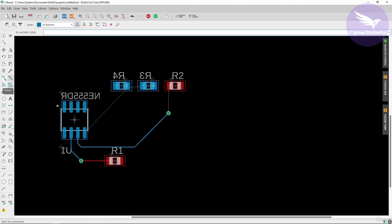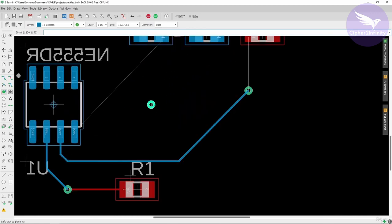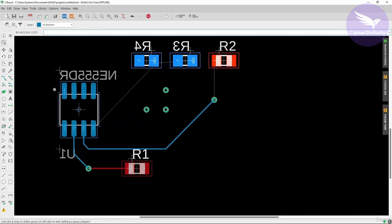The fan out and auto router options are not that important at this moment, so let's skip those. The next option is via. I've already mentioned this option — if you want to place a via on the PCB wherever you want, just left click and that via will be placed. Vias are used when you need to make a connection between two layers.